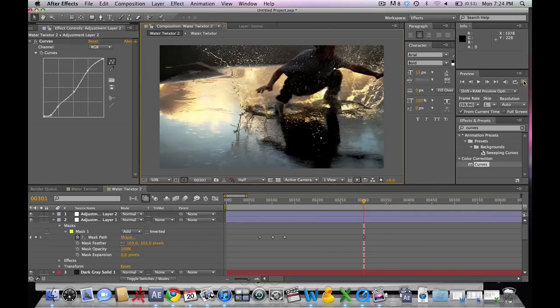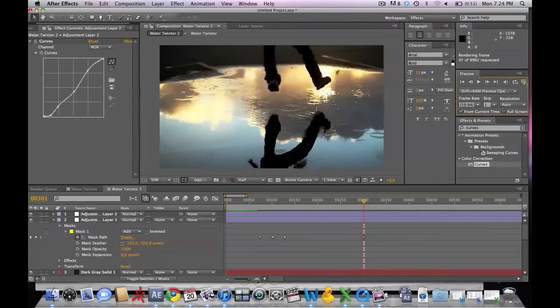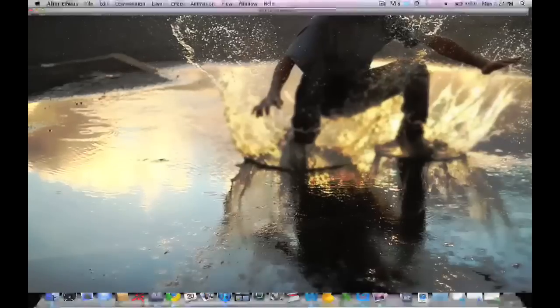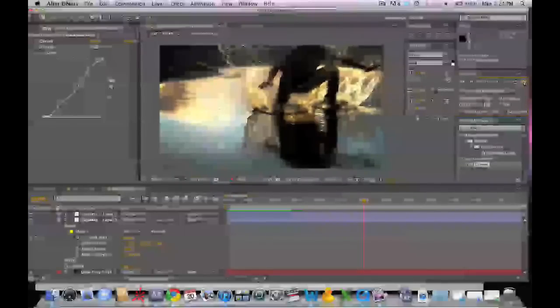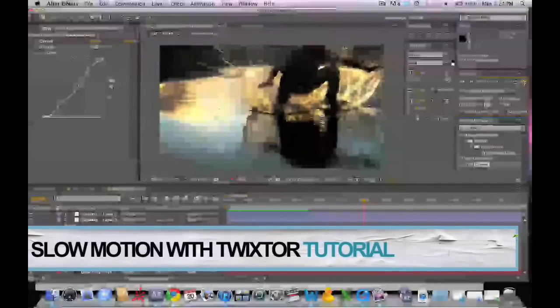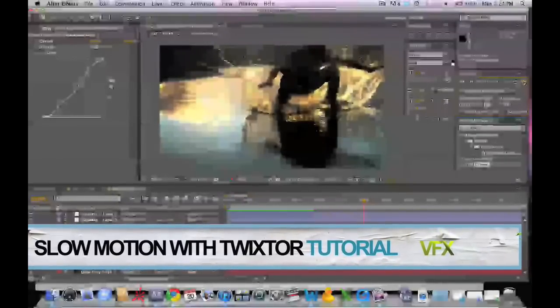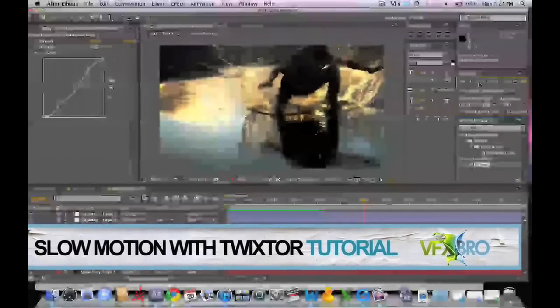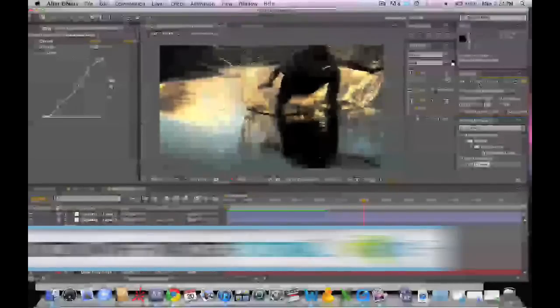So we're going to go ahead and render out this last shot. And yeah, that looks great. So this has been a tutorial by Visual Effects Bro. Hope you enjoyed. Feel free to comment or message me with any questions that you have.